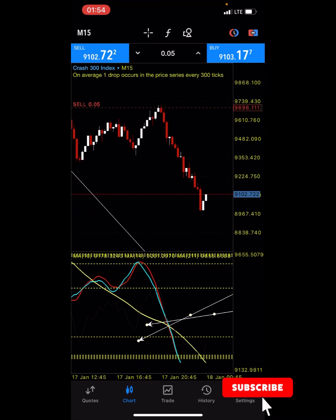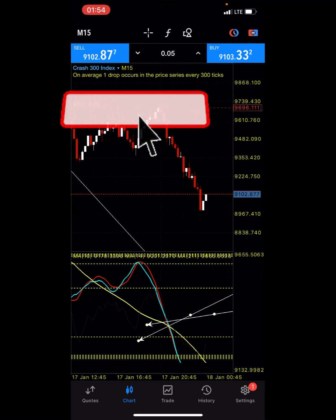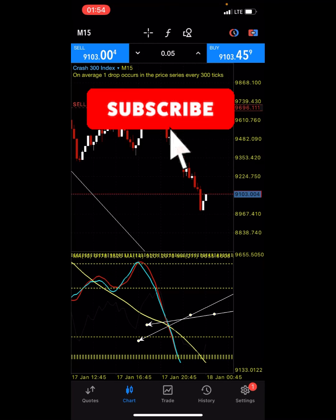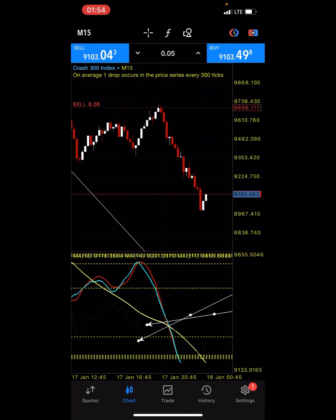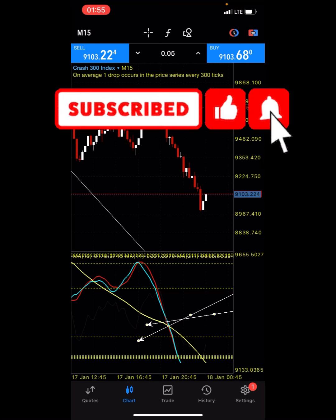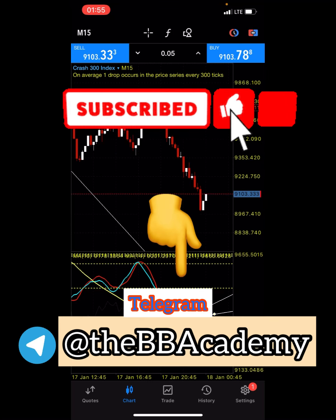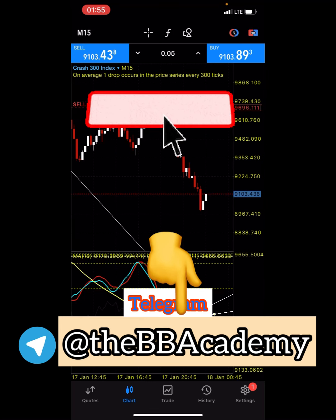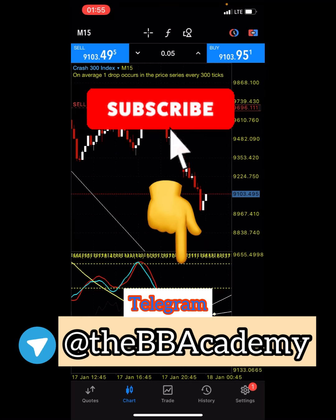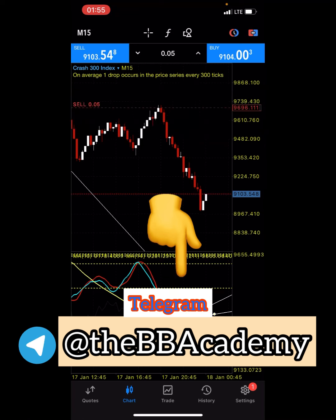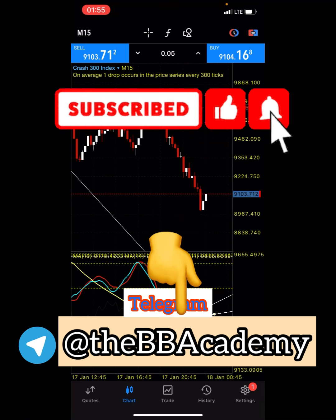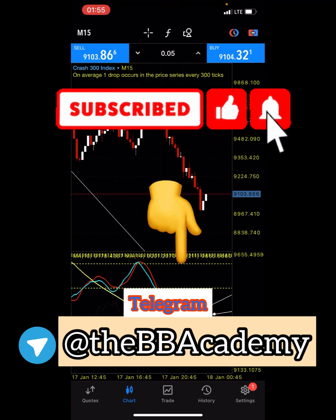If you have any questions, please leave them in the comment section. Don't forget to like and subscribe. We will all keep winning — stay safe and keep winning.